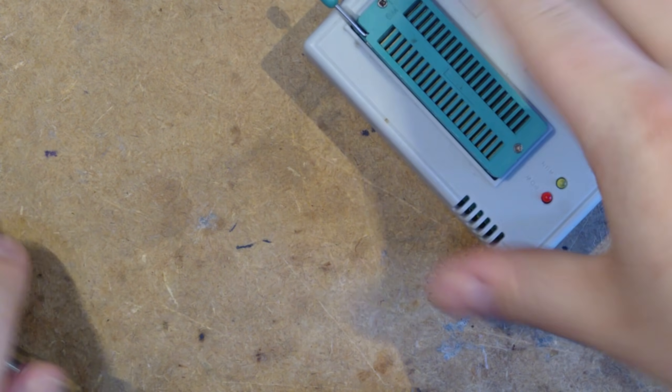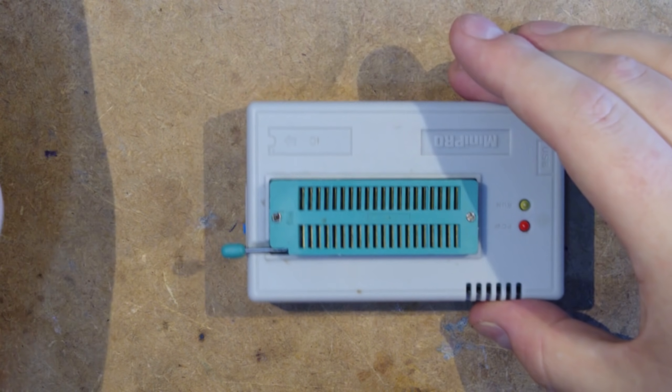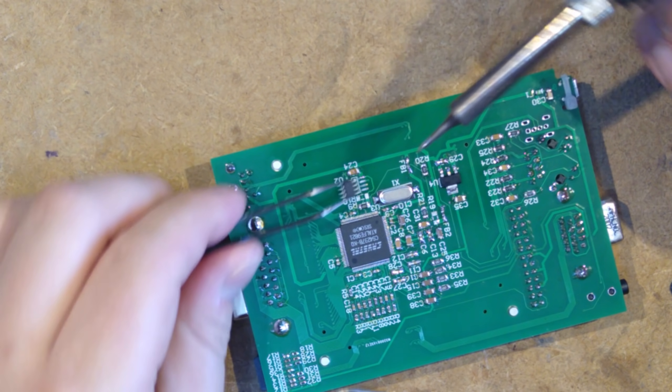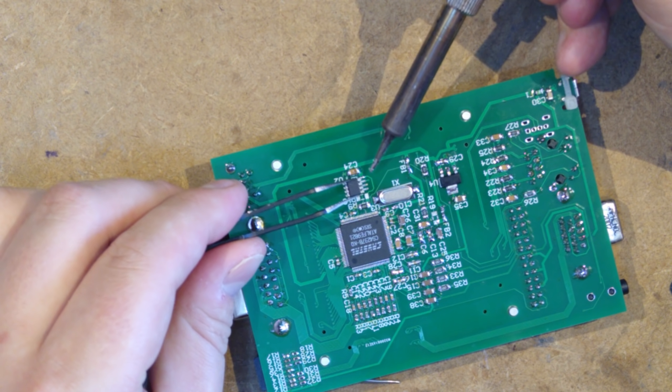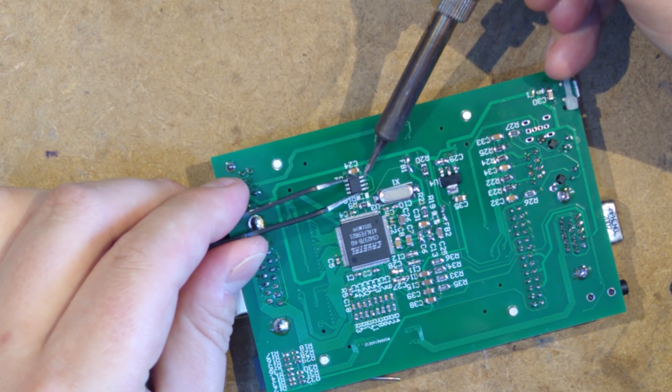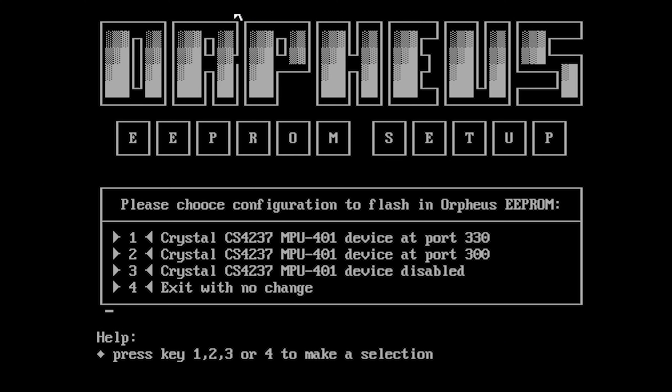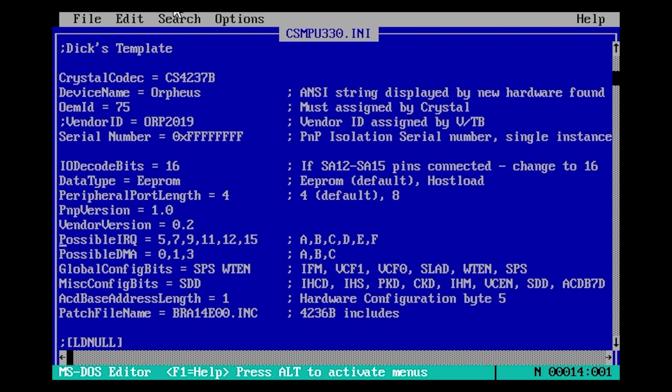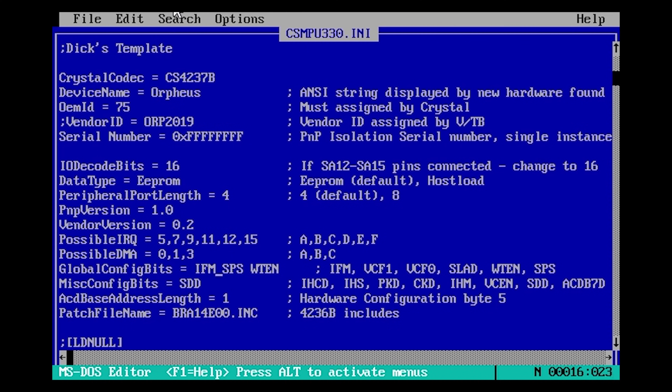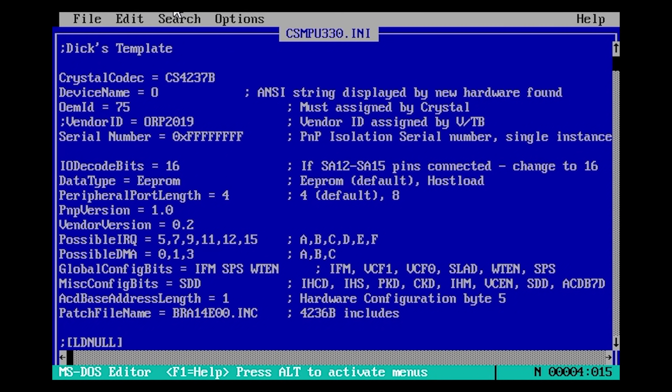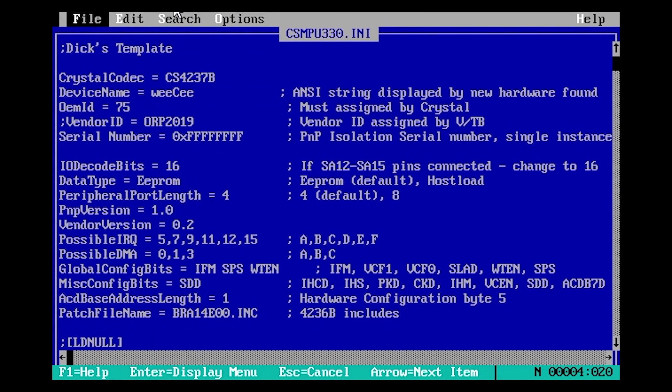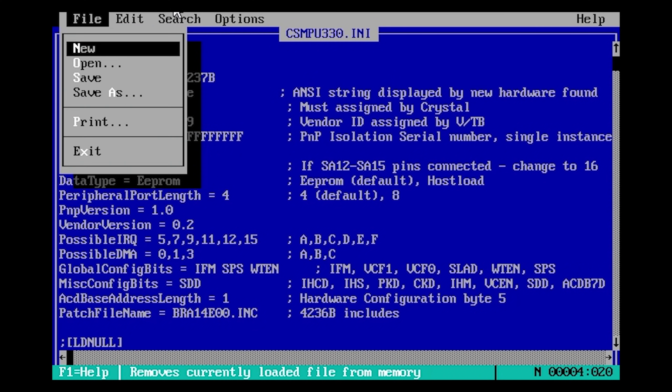Note that previously I used to recommend programming the EEPROM before soldering by using an external ROM programmer but for most people it's probably easier to just use the flashing tools provided by the Orpheus sound card which uses the same crystal chip as the Wii C. You will however have to edit csmpu330.ini to enable adlib support. You just add the text IFM to the global config bits field. Also you should change the name of the device from Orpheus to for example Wii C. This will stop certain drivers detecting it as an Orpheus and disabling adlib again.